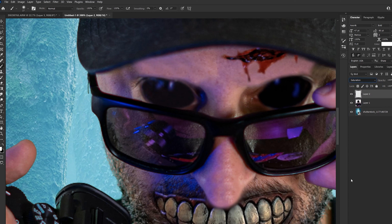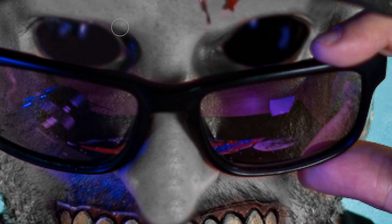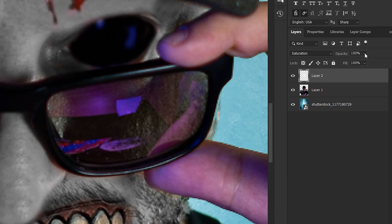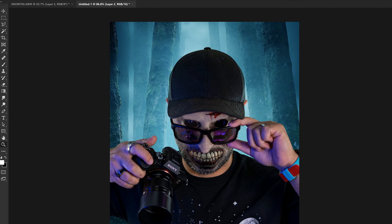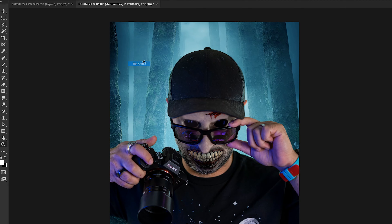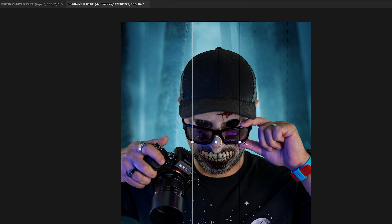Because we're going to upload this to Instagram, I want the canvas to be the correct size. I'm going to create a new canvas and select the proper Instagram dimensions — I'll press Ctrl+N and put in the settings 1880 by 1350. With that done, I'll press Ctrl+V to paste myself into that new canvas, and then I'm also going to drop the background in.